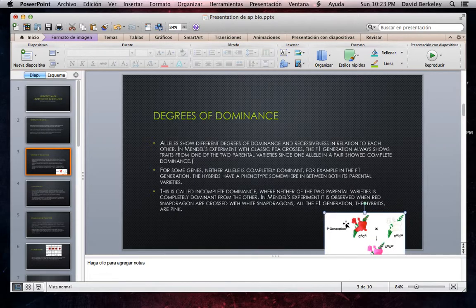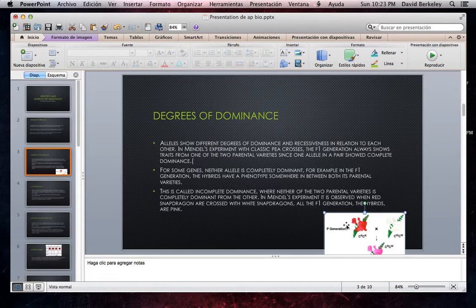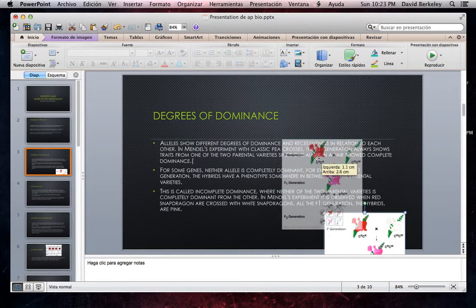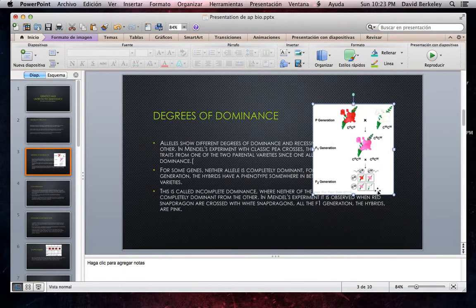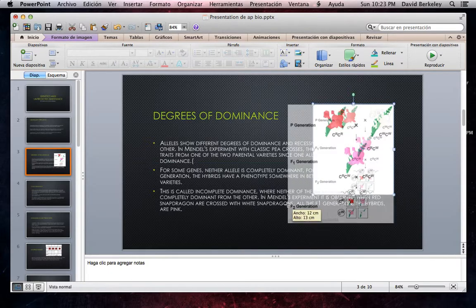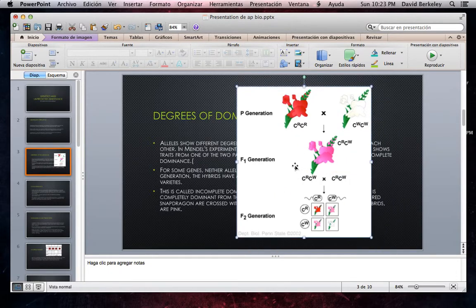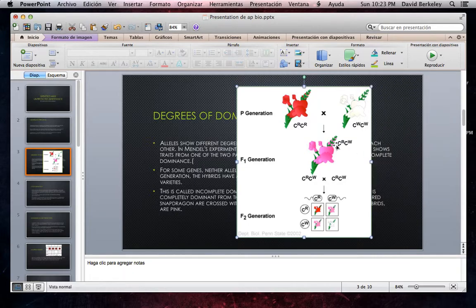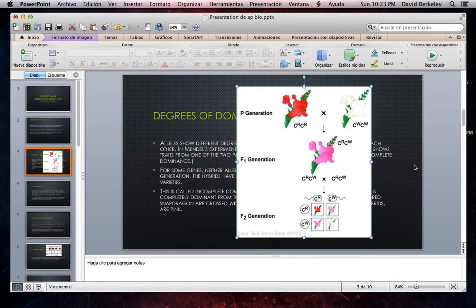Neither of the two parental varieties is completely dominant from the other. In Mendel's experiment, it is observed when red snapdragons are crossed with white snapdragons because all the F1 generation hybrids are pink. In this picture, we can see that when Mendel crossed the red flower and the white flower in the F1 generation, the flower came as a pink one, so we see that neither of the two alleles is dominant.